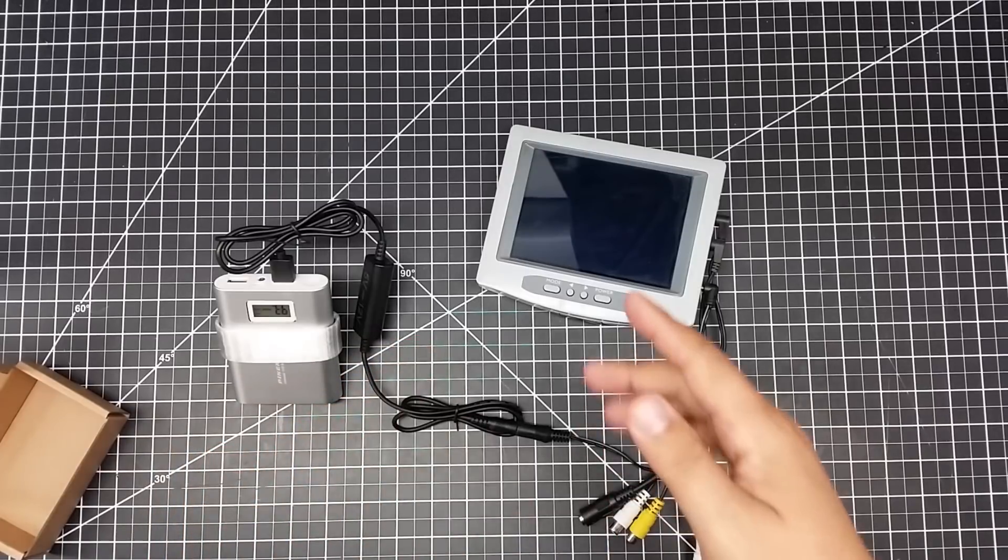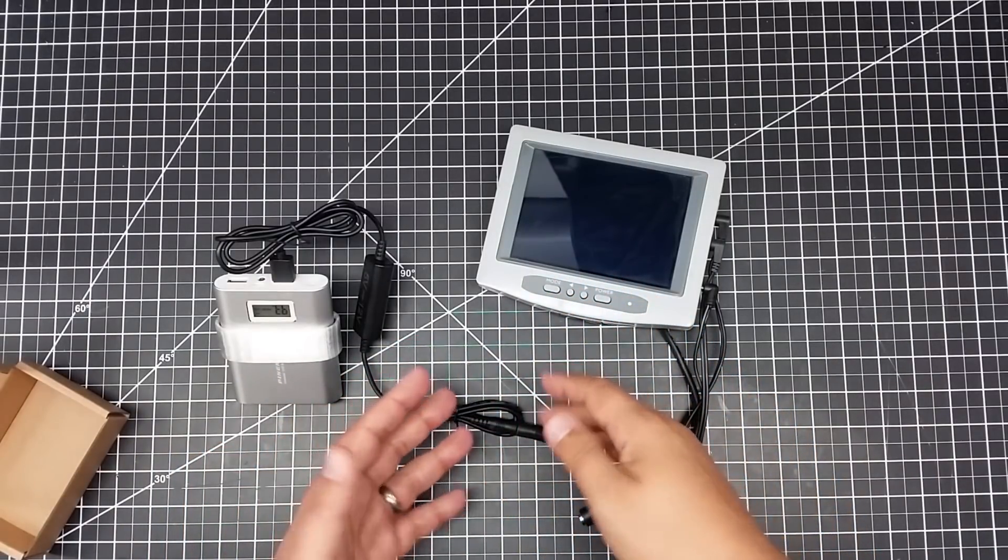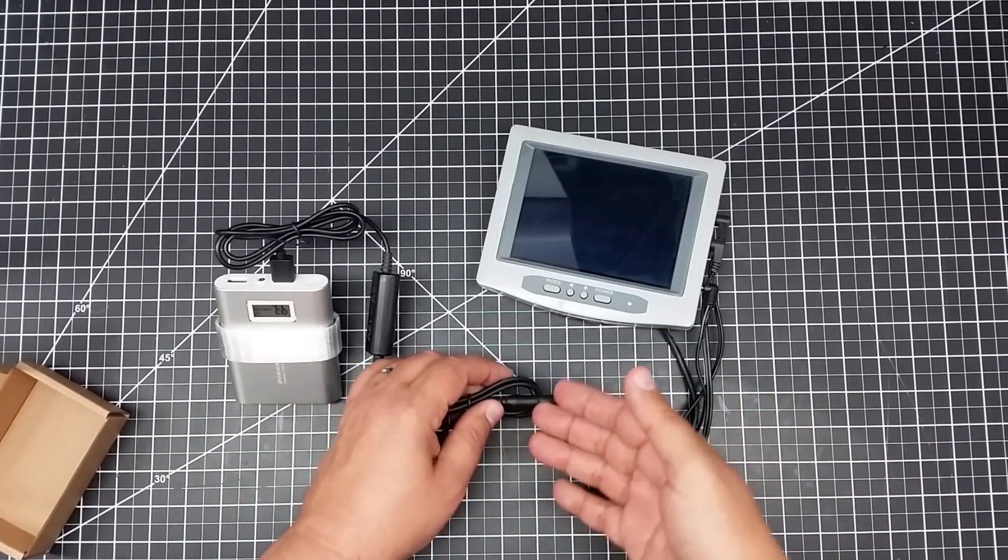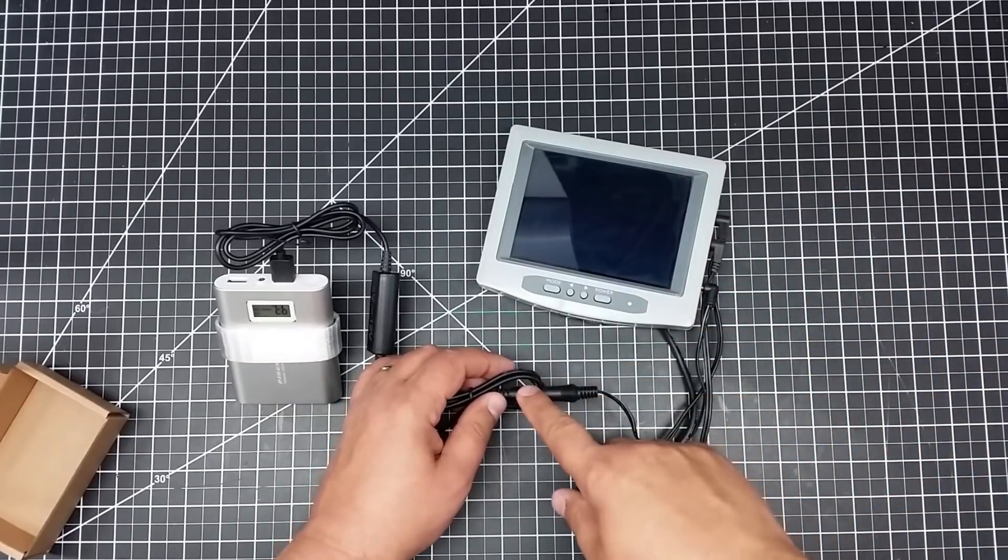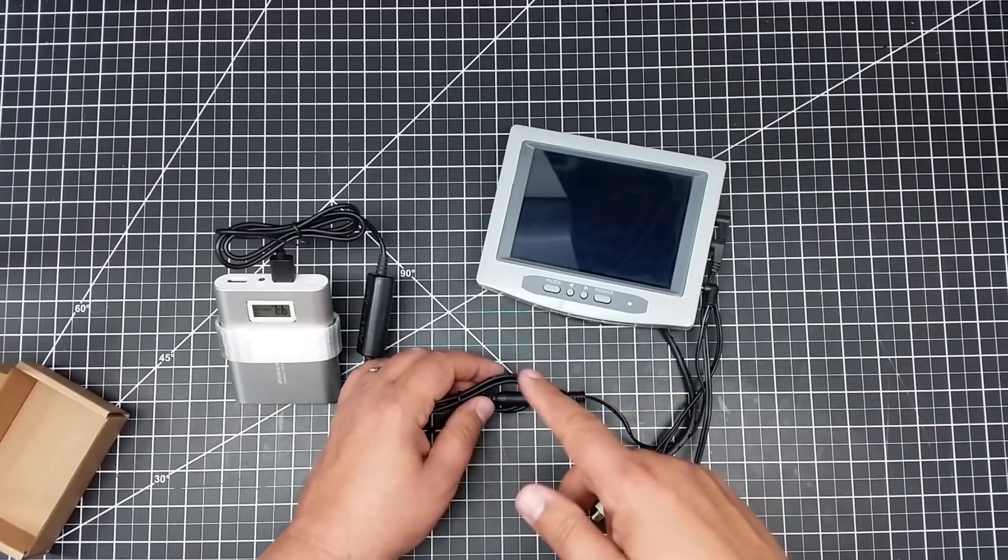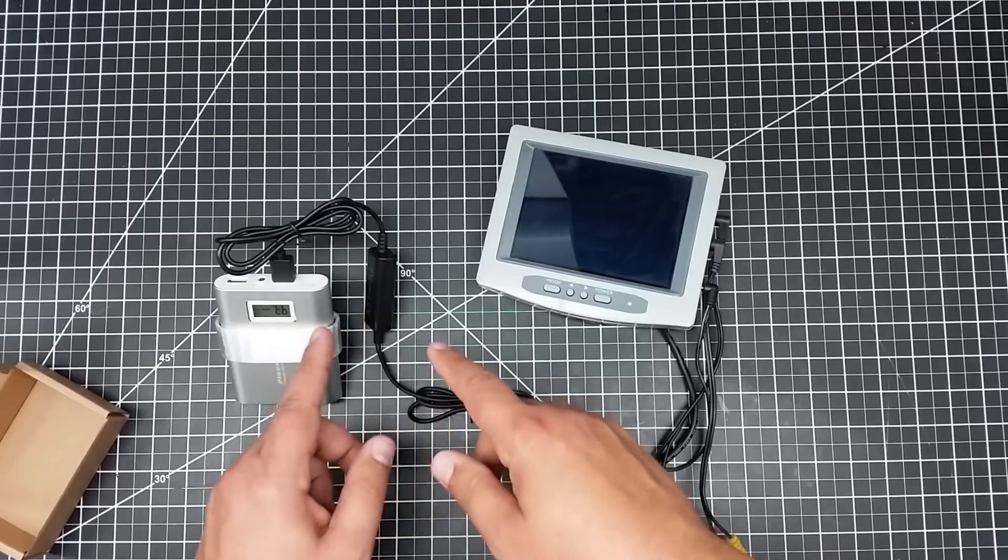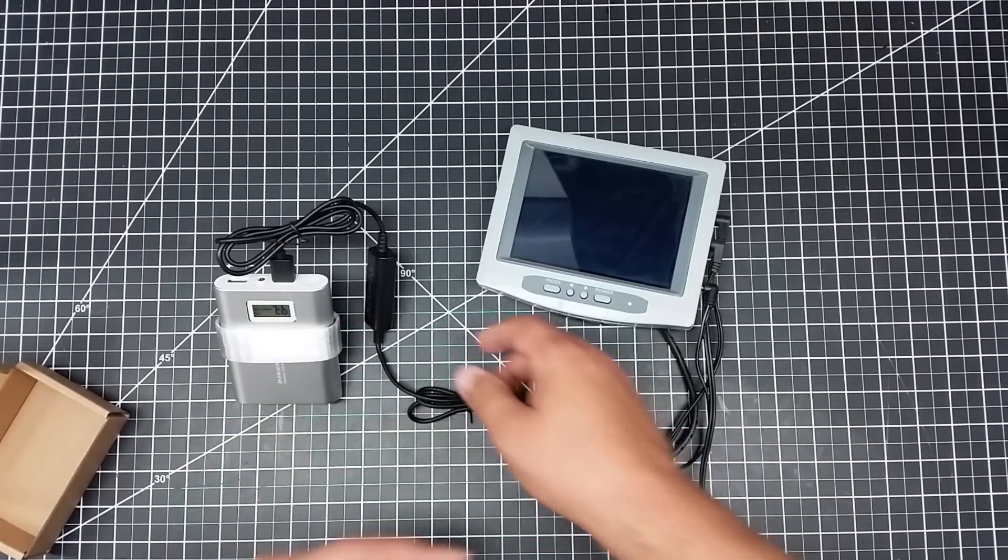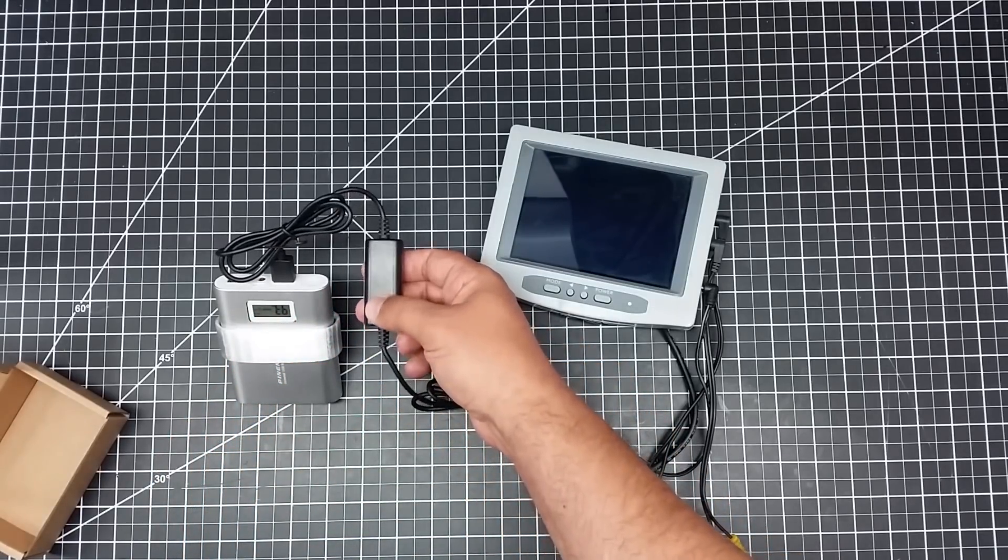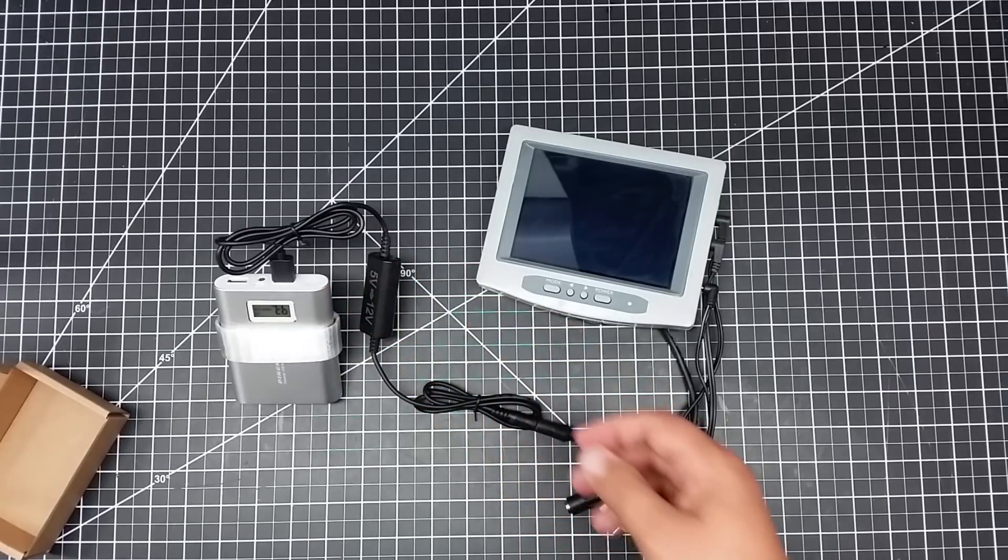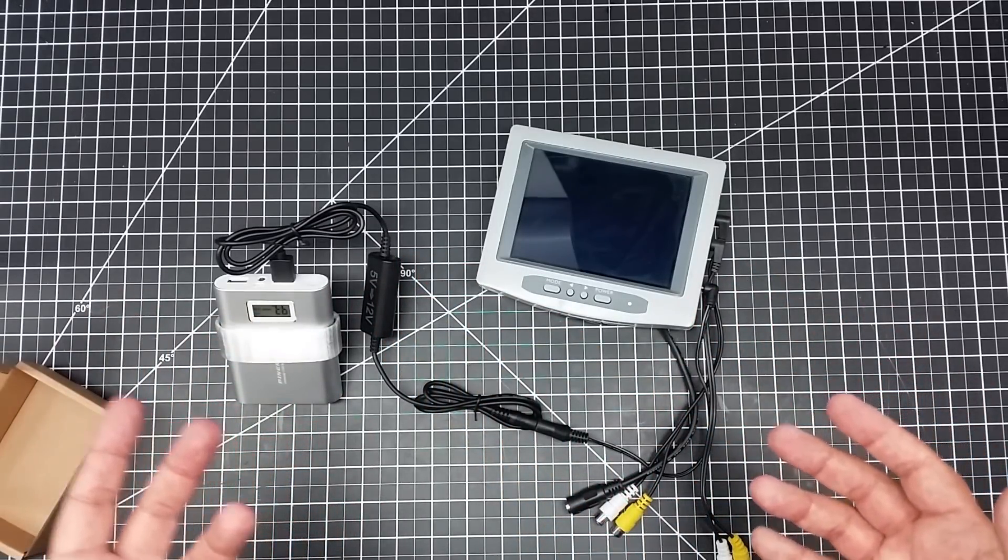The other interesting thing is this comes in a couple different form factors of output. You can get this, and I'll have the links below, with a cigarette lighter connector, as well as a 12-volt and 9-volt version where it switches between the two. It has a switch to go 12 or 9 volts to replace a 9-volt battery.